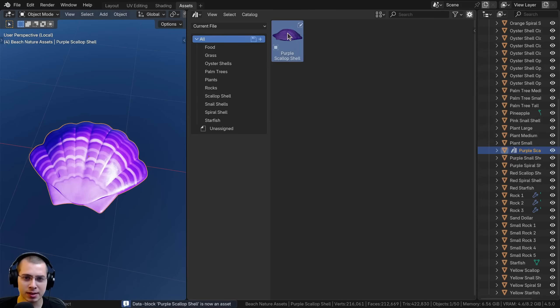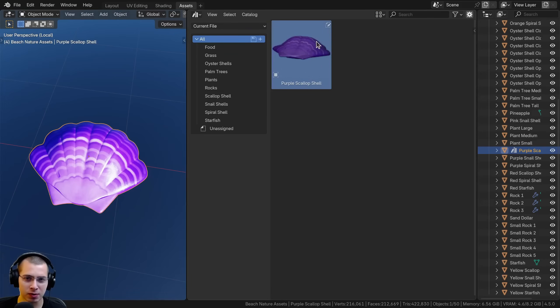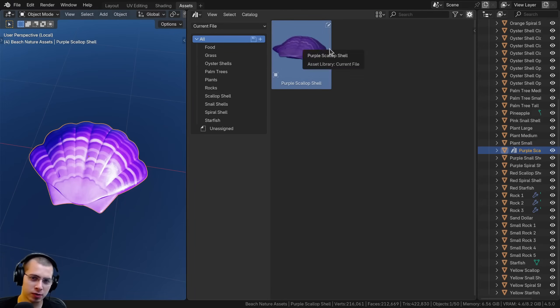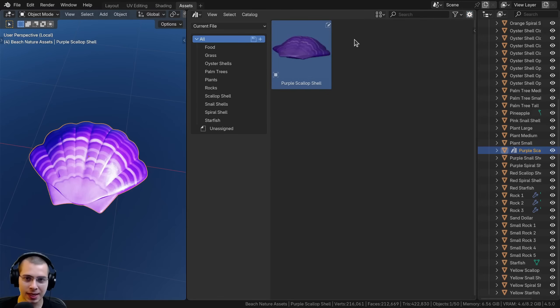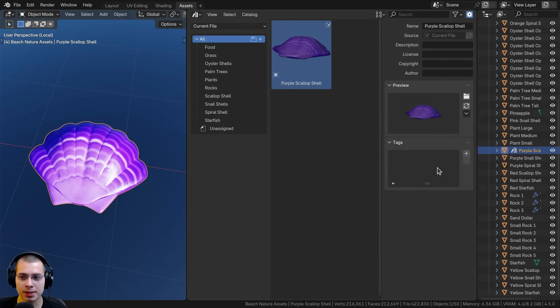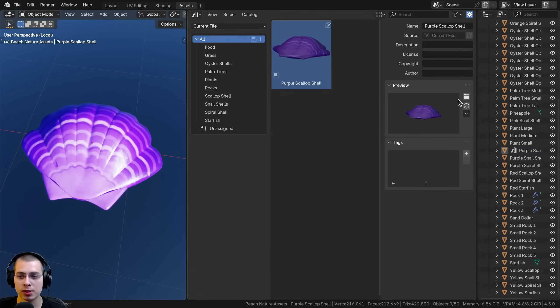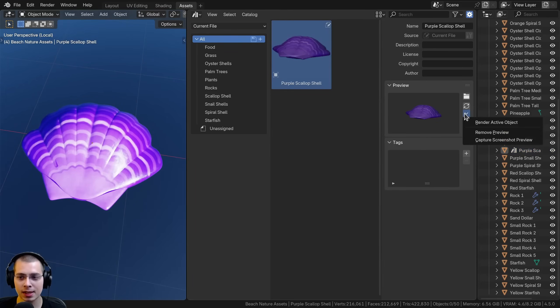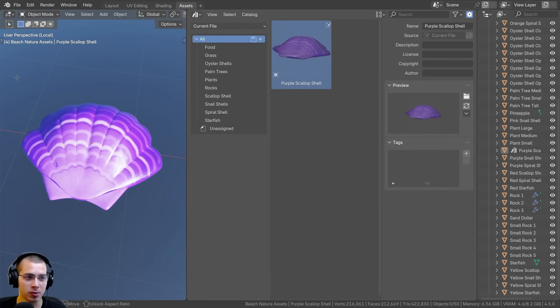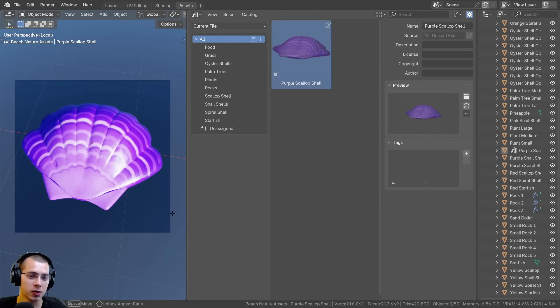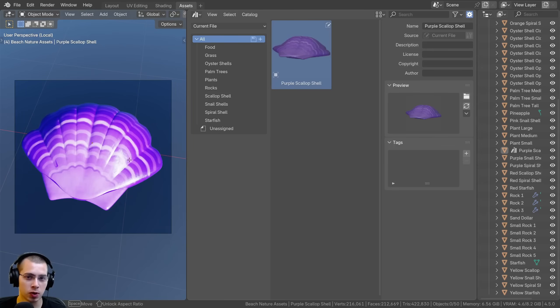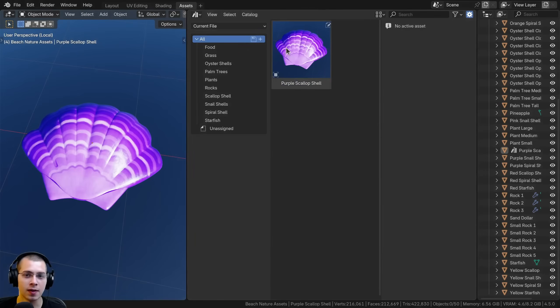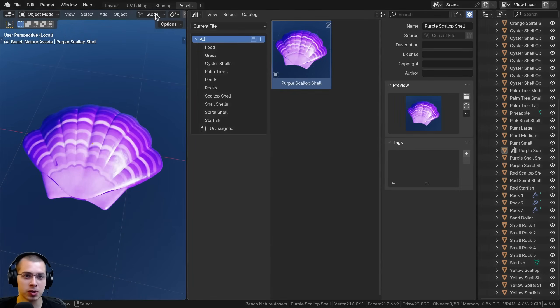On default, Blender's previews really don't look that nice. The rotation is weird and it's not even rendered. I can hit the N key to open the side panel and the new feature is to take a screenshot in the viewport. Click on the asset, click the dropdown, and click capture screenshot preview. Then I can click and drag and it's going to make sure it stays a square, so I can't make it a rectangle. Drop it there and it's going to appear as a screenshot. That's really useful.